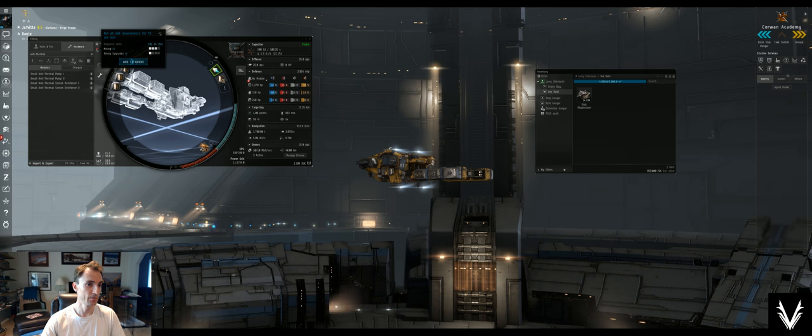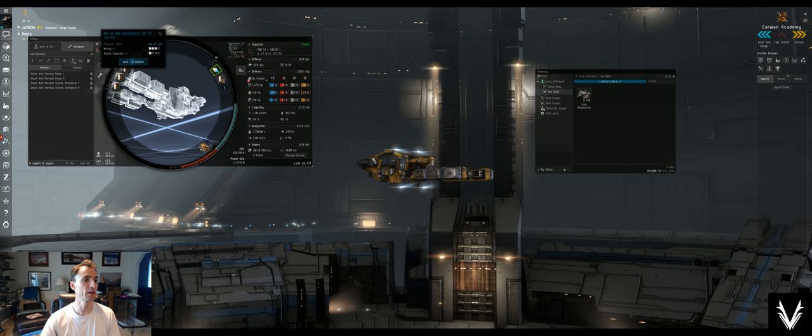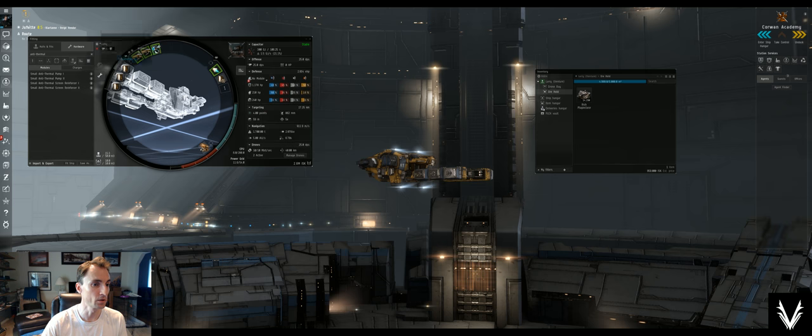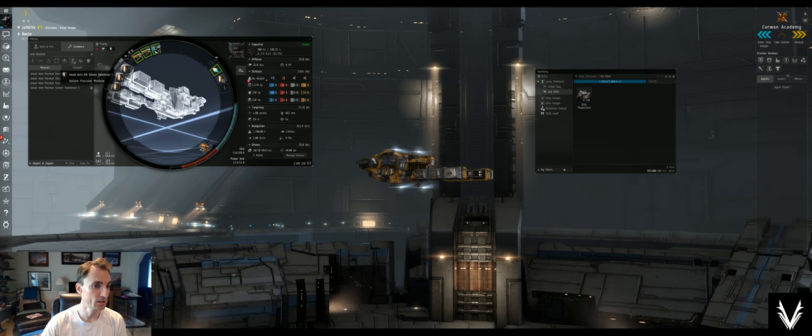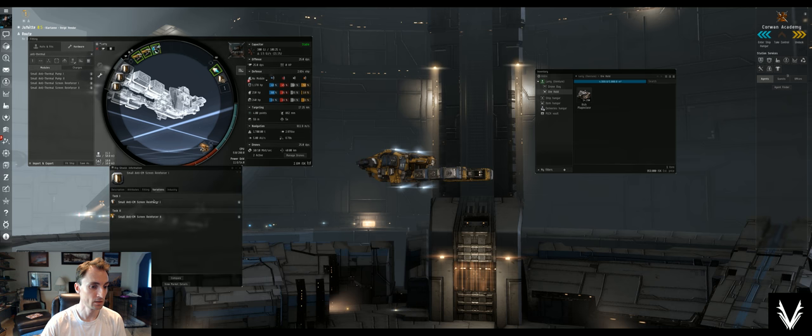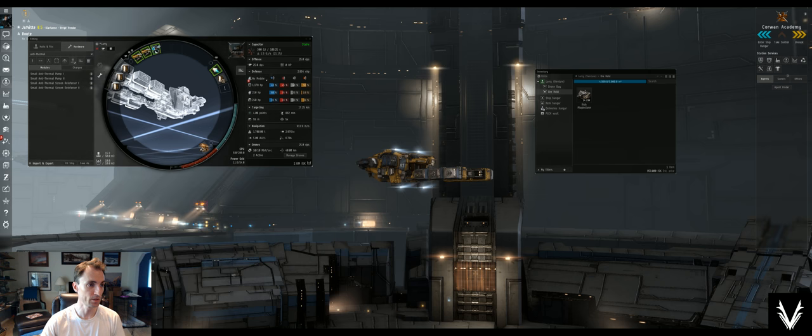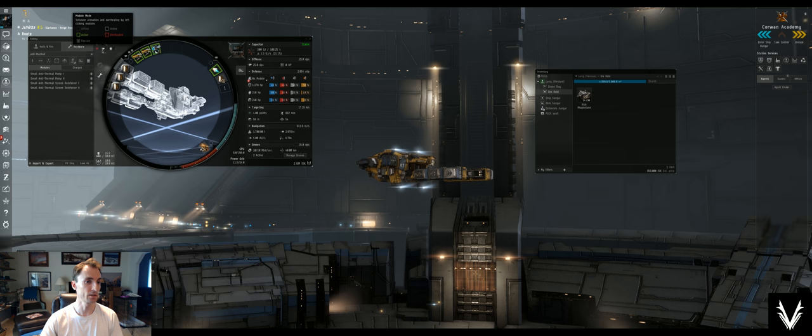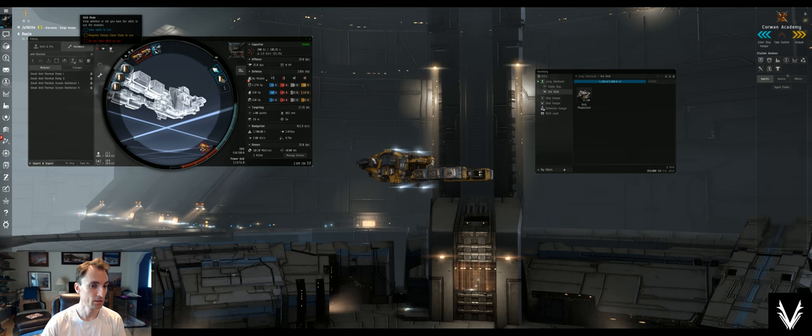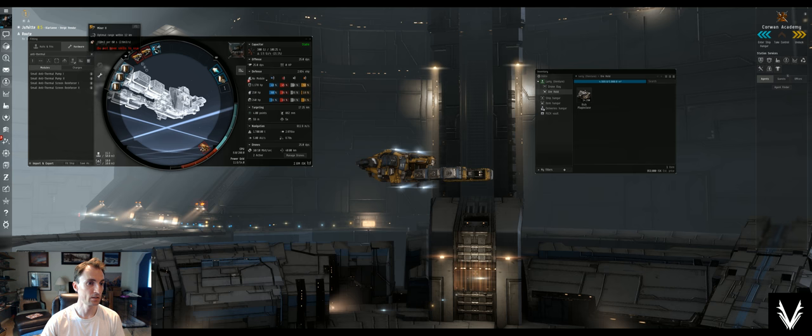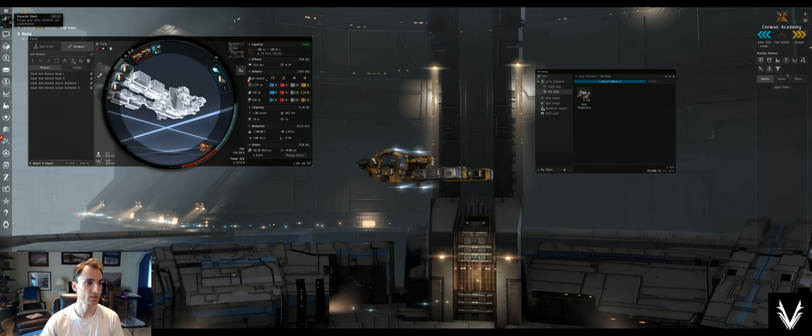All that comes to 2.8 million. Now, if we were to click this, we need mining four and mining upgrades four. I can use the rigs, looks like, I would guess because I've got rigging skills. So I just need to skill up.